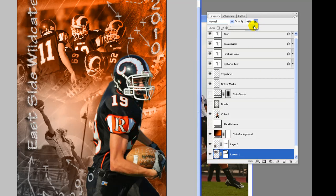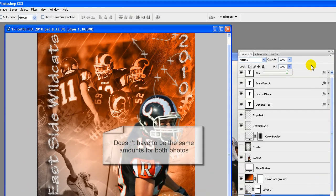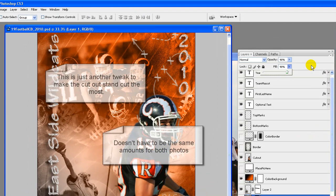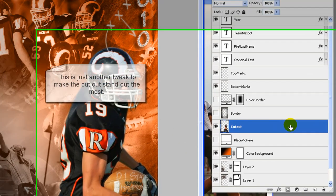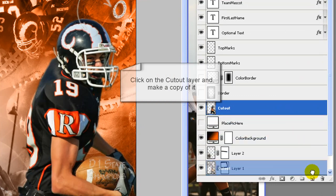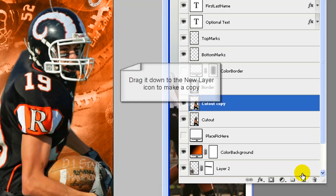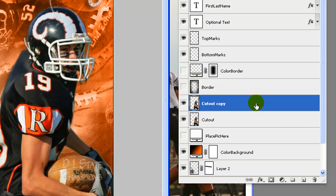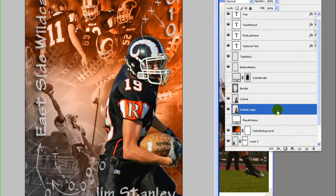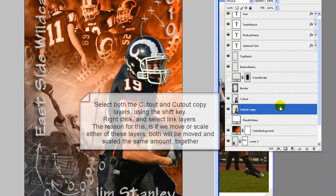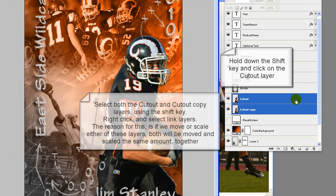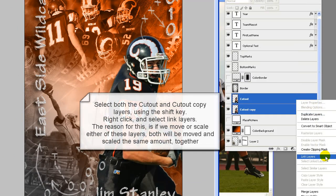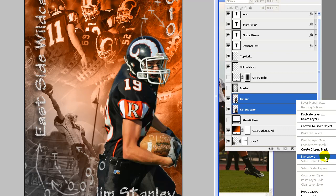Still using the move tool, go to the cutout layer and move a bit to where it looks good. We are going to lower the opacity and fill of both the photo layers. Go to layer 2, and we usually lower the opacity and fill to anywhere between 80 to 95%. Again this will be what looks good for these photos on this poster. Lower the opacity and fill for the other photo. Does not have to be the same as the other one. This is just another tweak to make the cutout stand out the most.